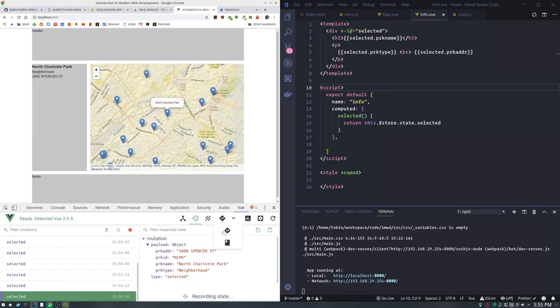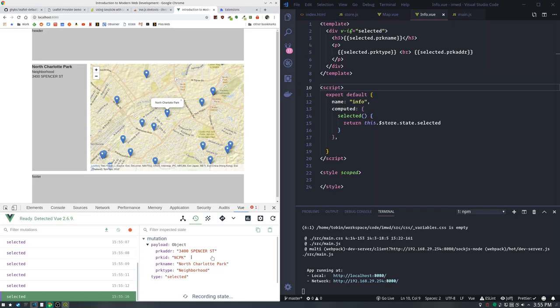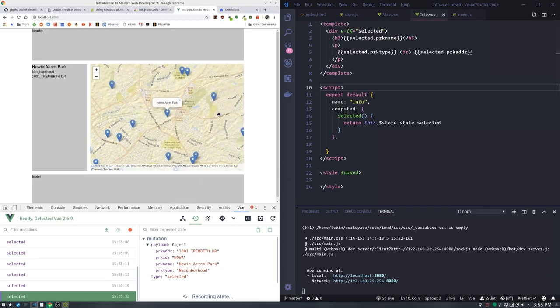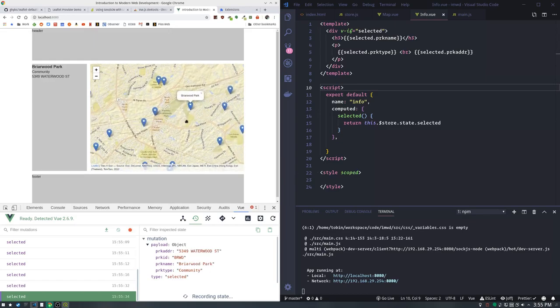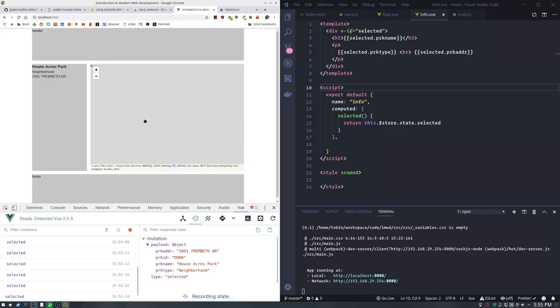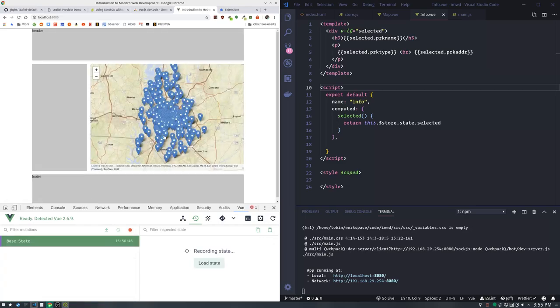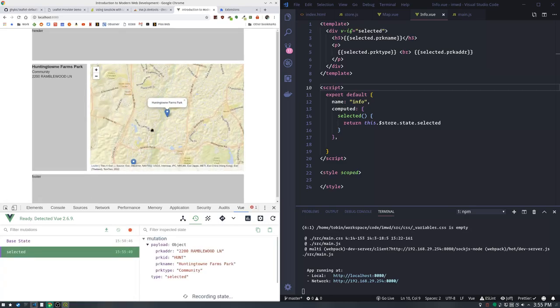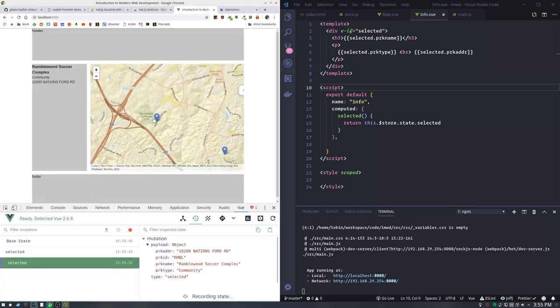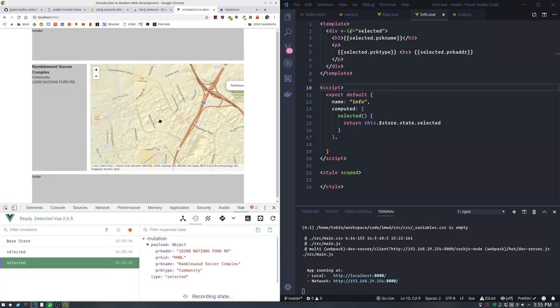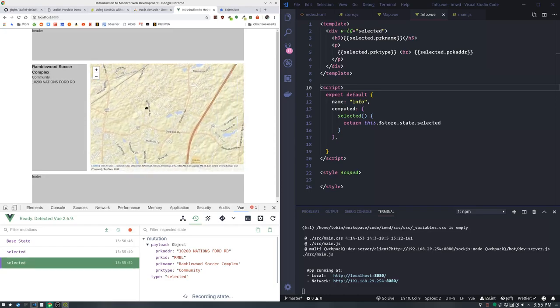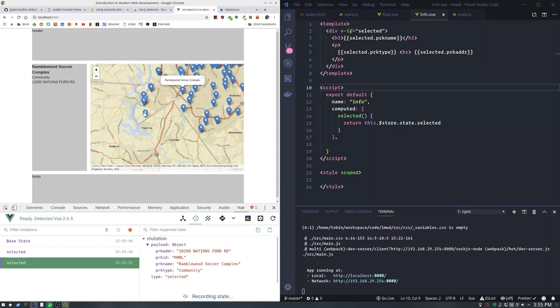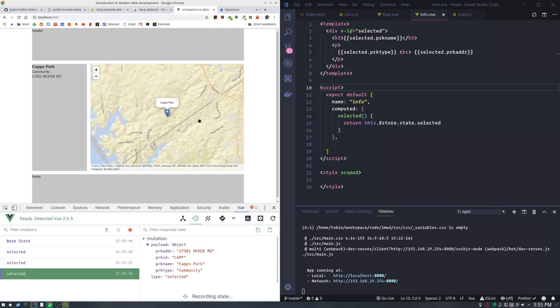Now as we click on these, you notice our information area over here changes right along with it. So we have our bindings. We've got these components set up, we're loading GeoJSON, we got this nice background that looks bumpy. Bumps are what passes for relief in Mecklenburg County. As we click them, our information changes. Every once in a while I get this map not available, but we're in good shape.